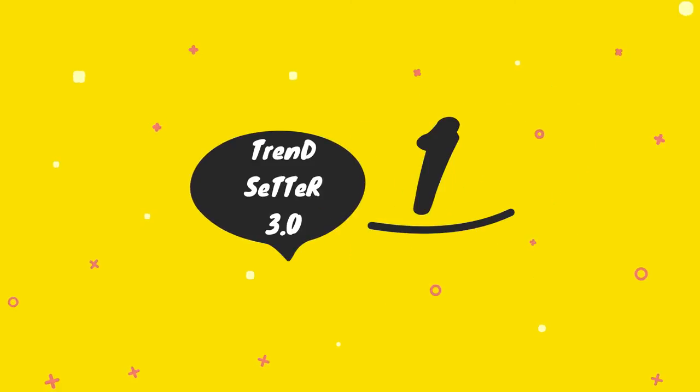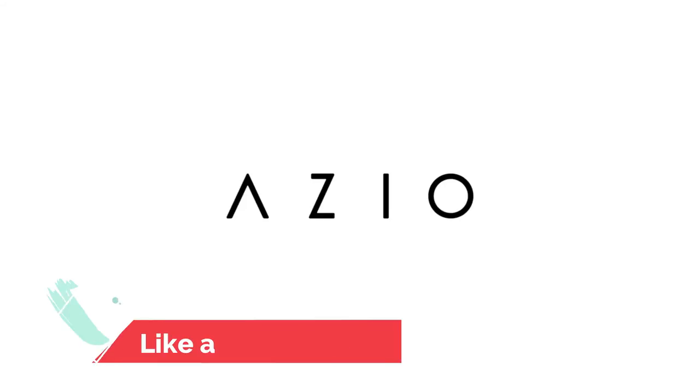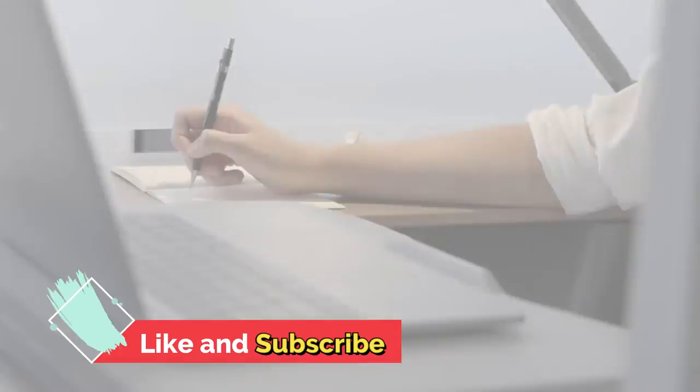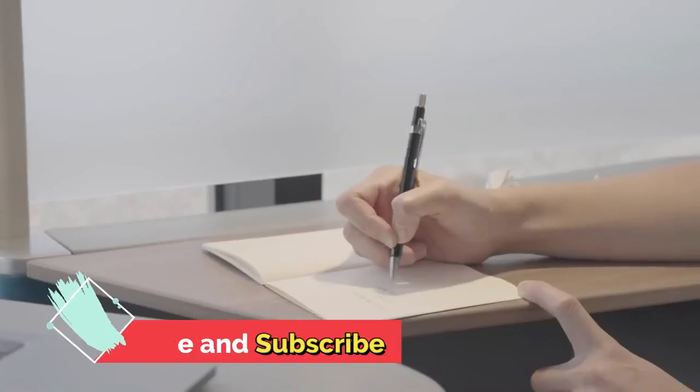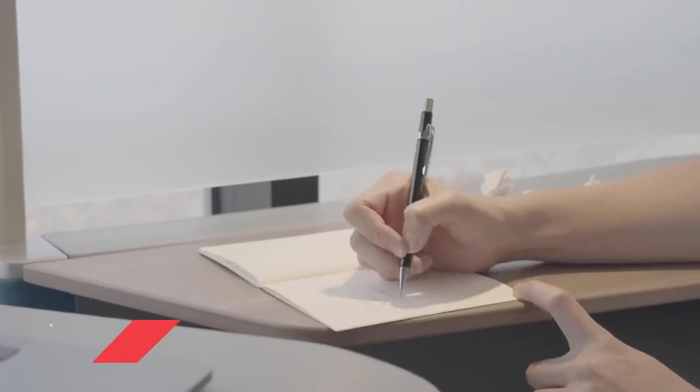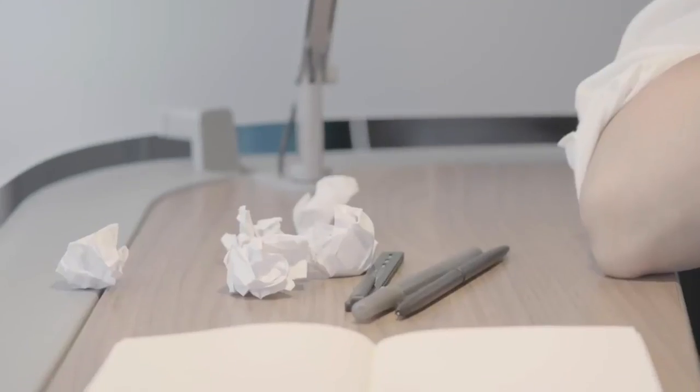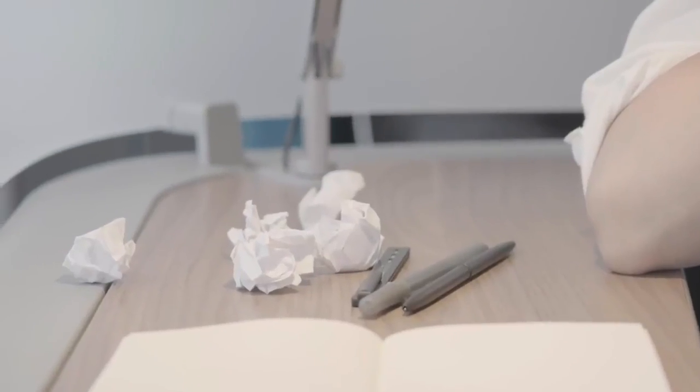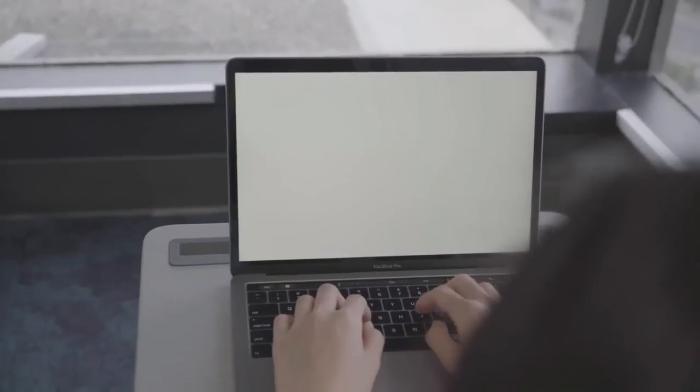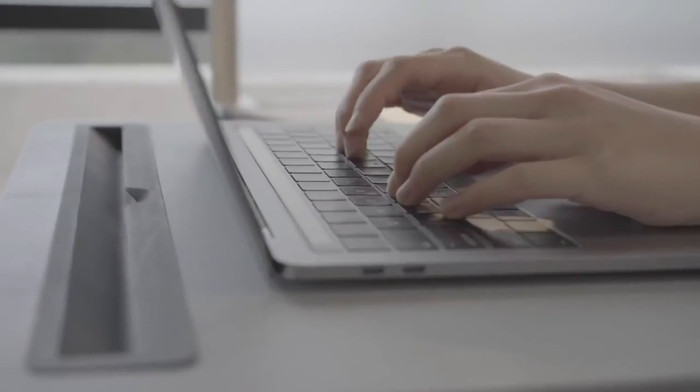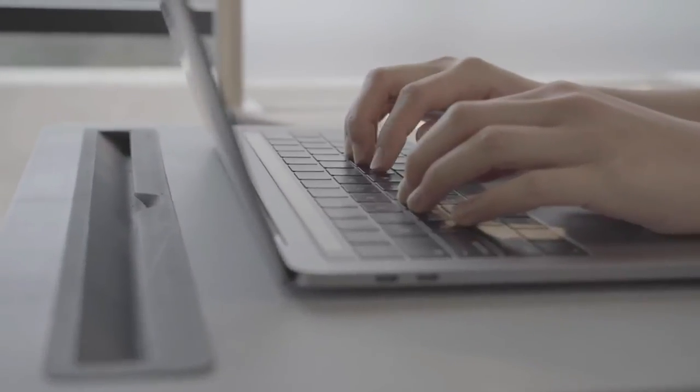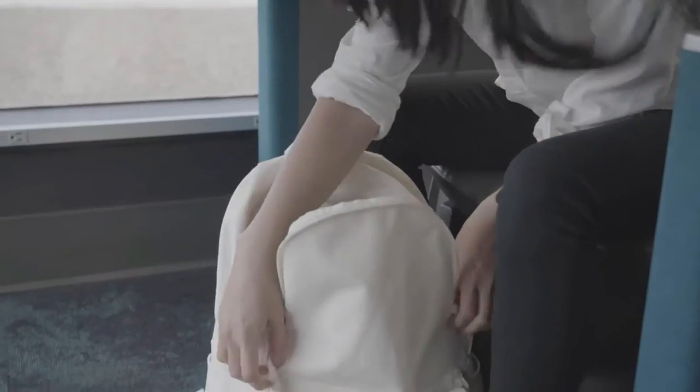Number 1. Another outstanding option is the Azio Retro Classic USB Luxury Vintage Backlit Mechanical Keyboard. Inspired by vintage typewriters and crafted with ultra-modern features, the Azio Retro Classic is the perfect amalgam of past, present, and future.